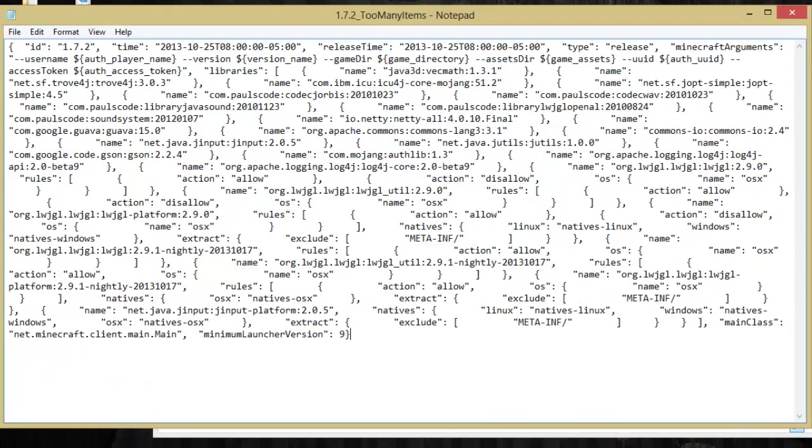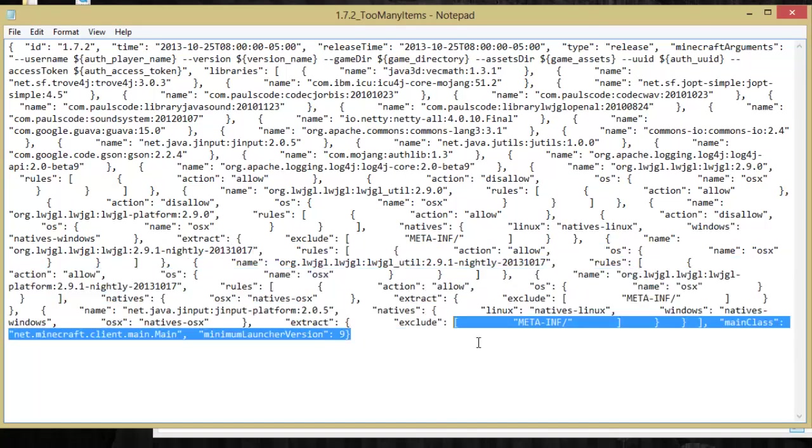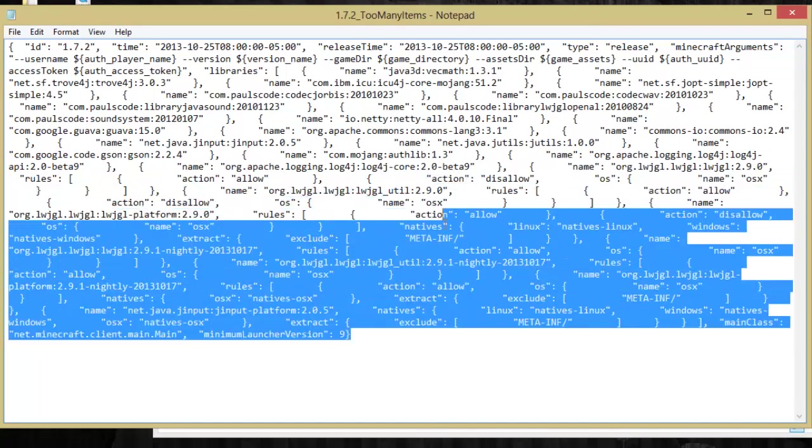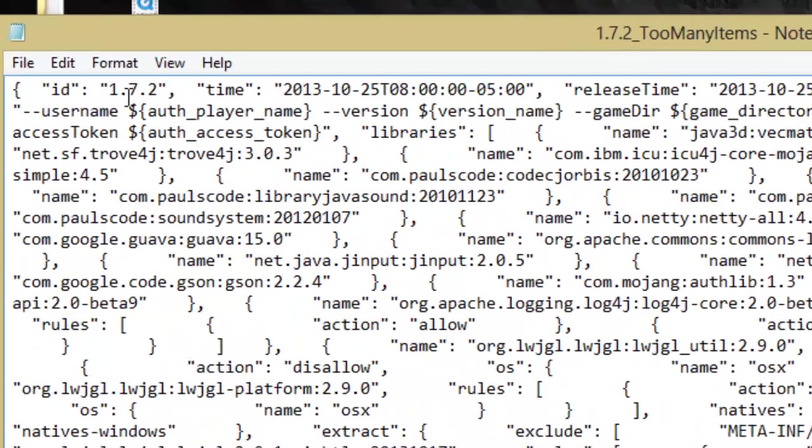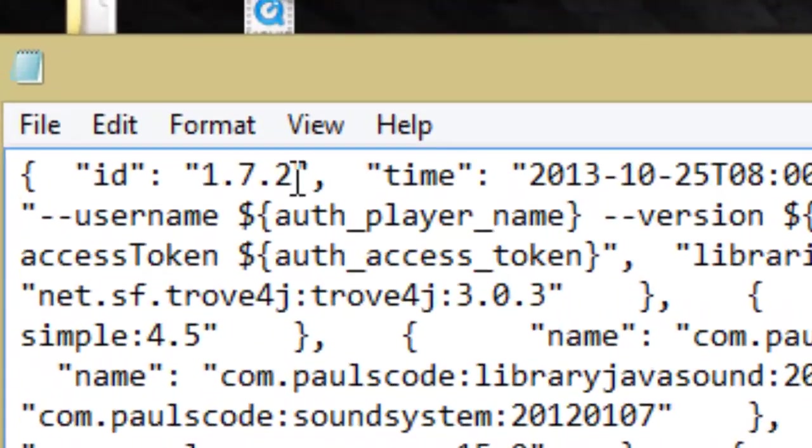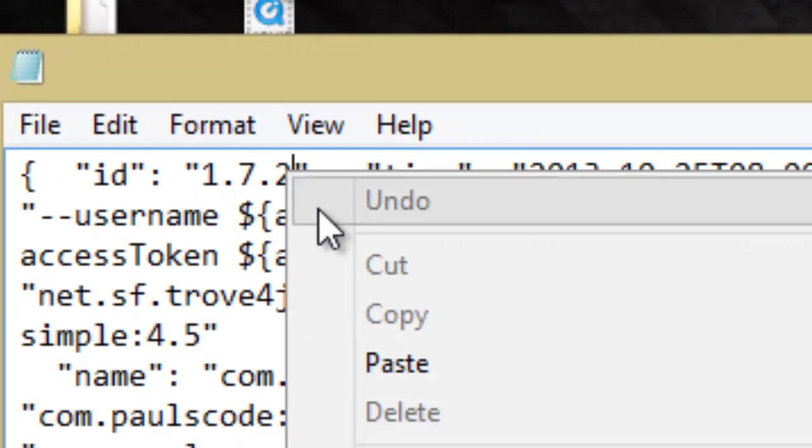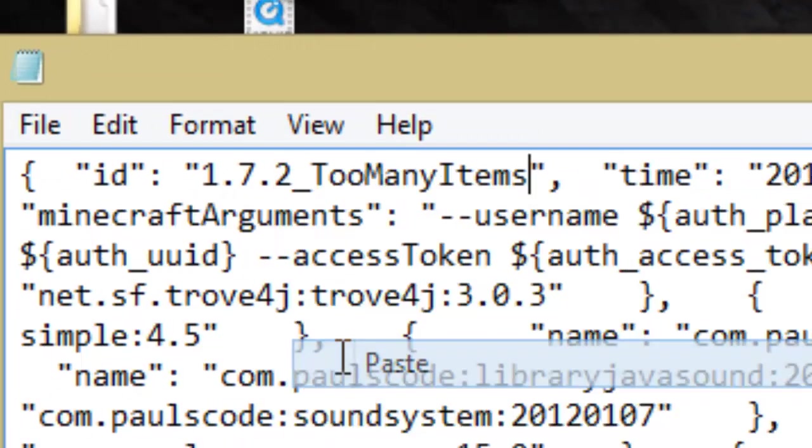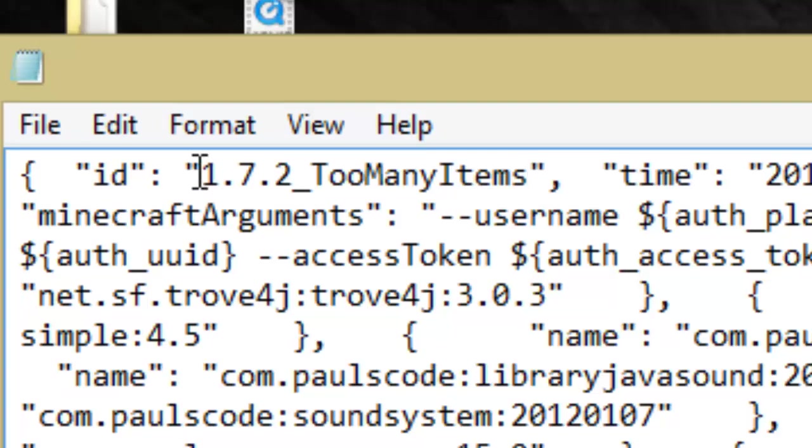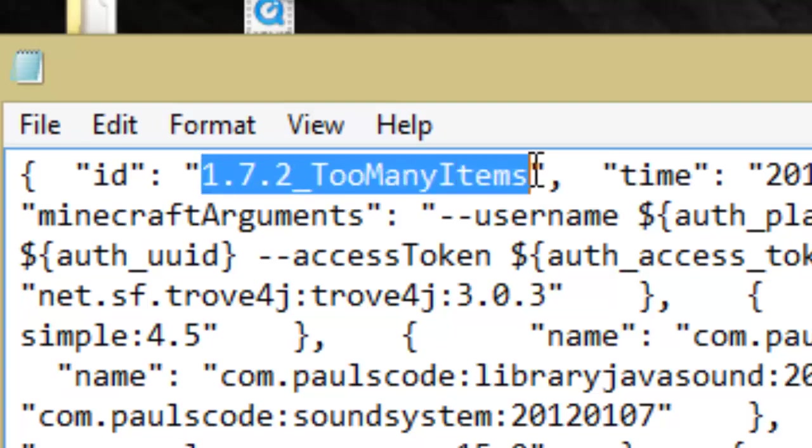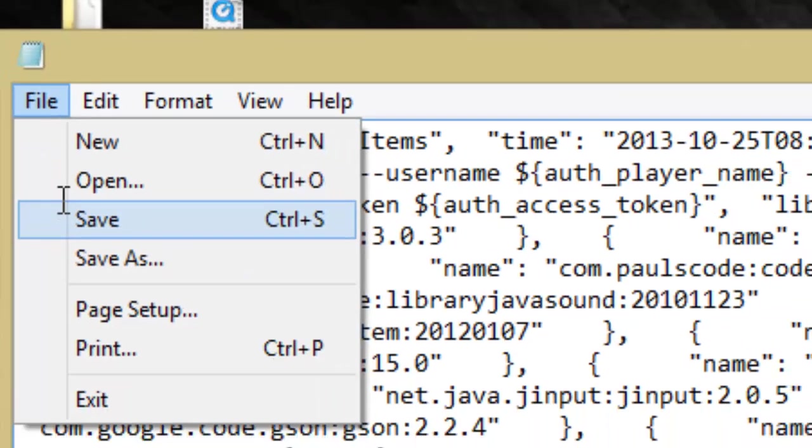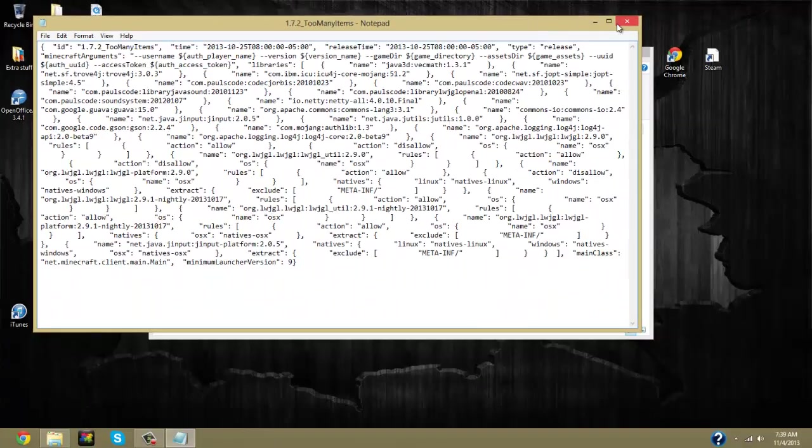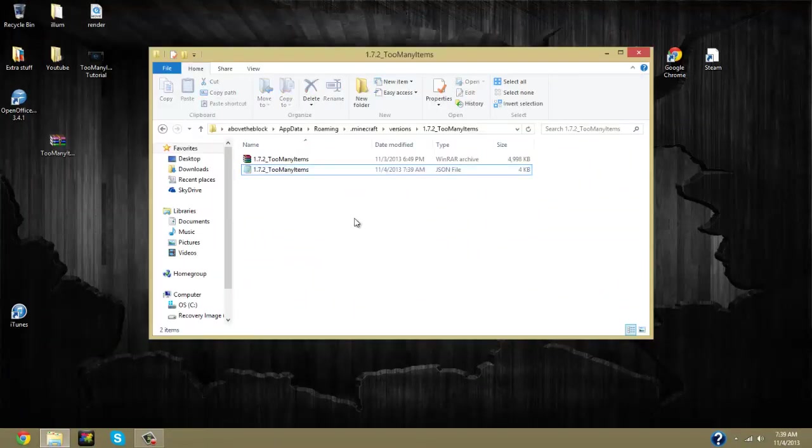Now for all this, don't freak out. We're not going to tamper with any of this except for one simple thing. Up here in the 1.7.2, you're going to want to right-click and go paste so that you have 1.7.2 too many items just like that in the quotation marks. And you just file save and exit out of that.